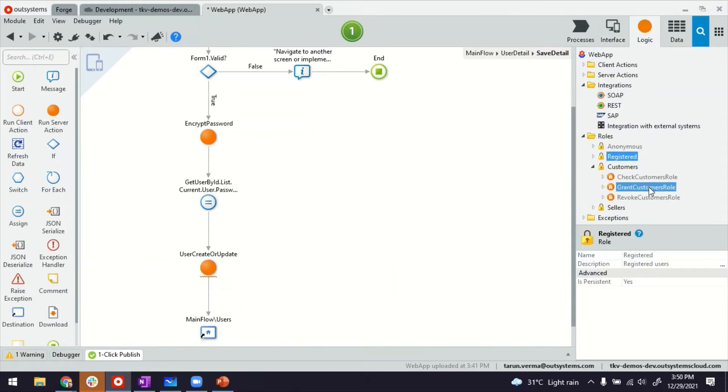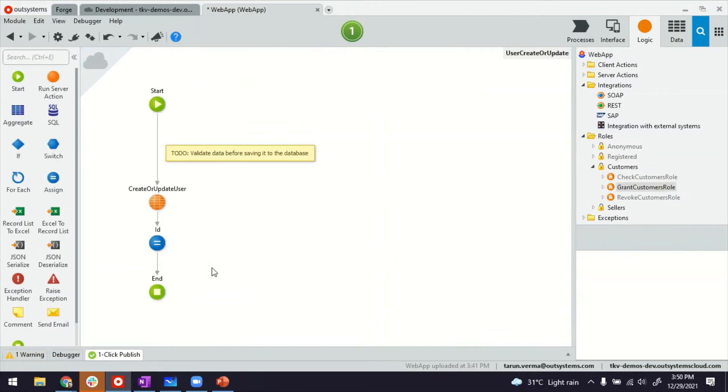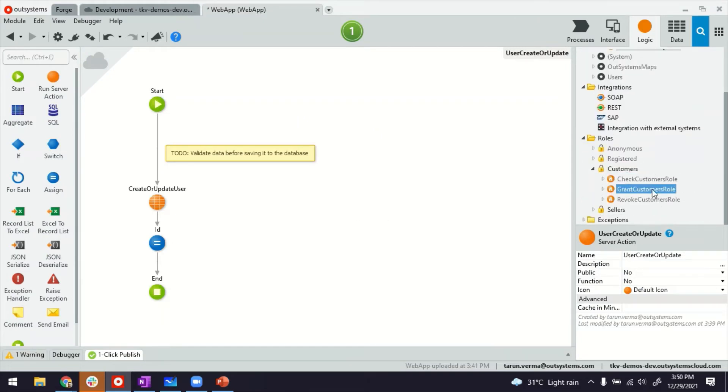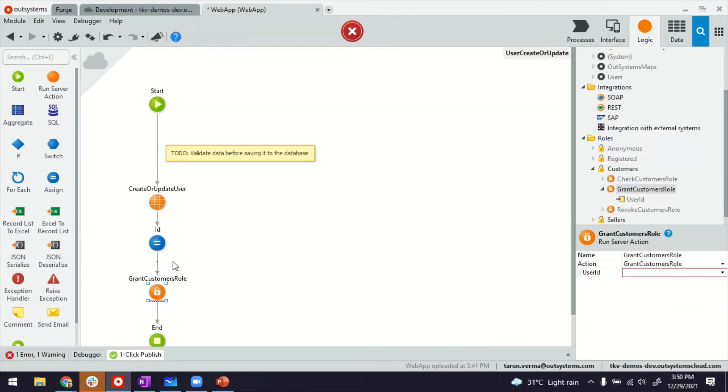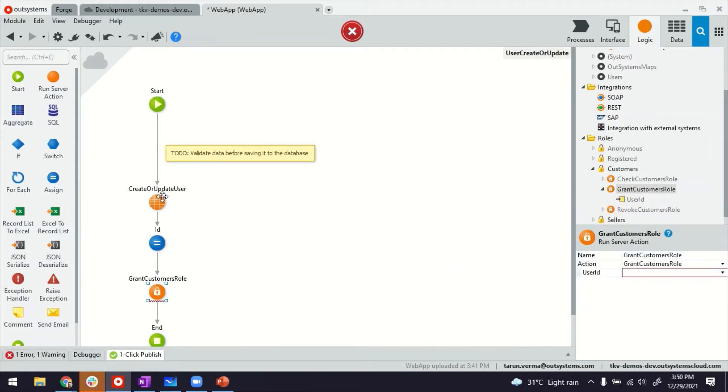So I will not be able to call this from the client side. It has to be either called from another server action, or since anyways, we have another server action going on here, why not just grant the customer role straight away? And then pass it the user ID of the newly created user.